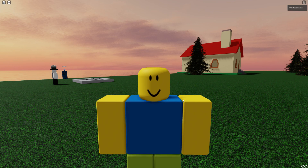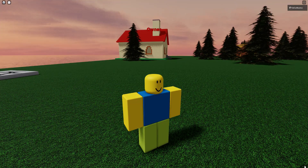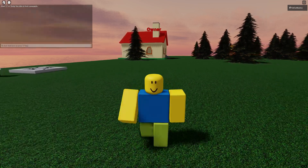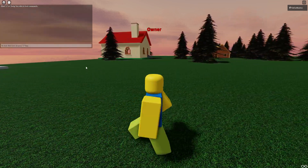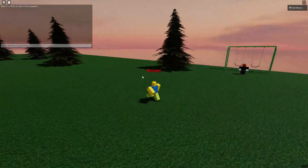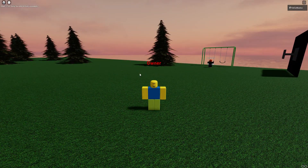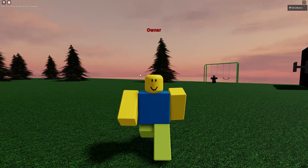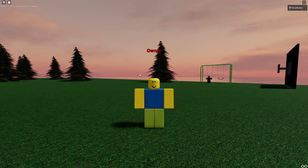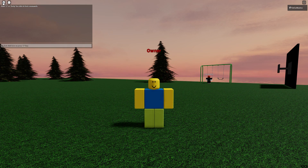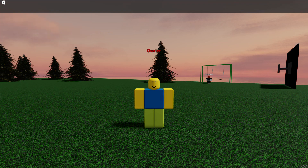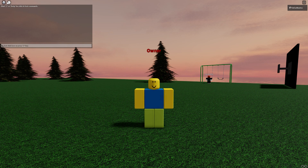Now, you know how there's like a pointer finger for if you want to click on a link? Well, Roblox also went deep and added that feature. See this Roblox icon — pointer finger. Chat icon — pointer finger.